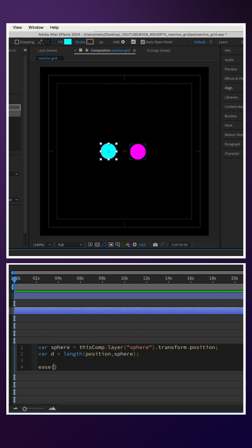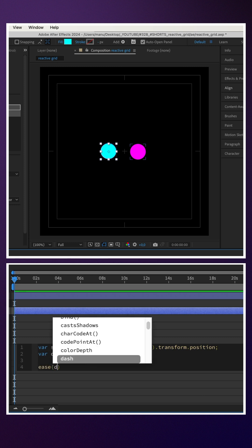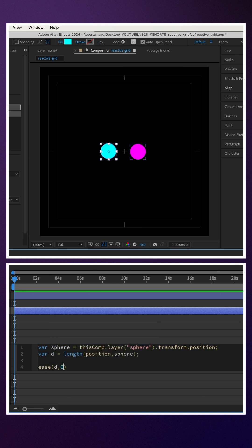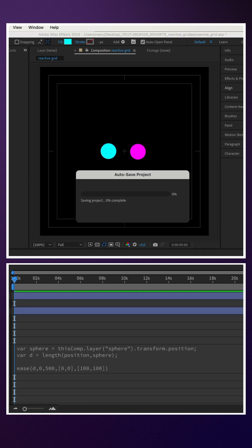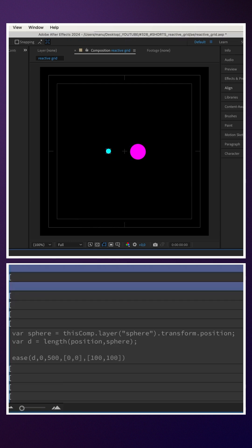We add an ease expression. And in parenthesis d, 0, 500, the distance, its min and max values, then the two new output scale values: 0, 0 in square brackets, comma, 100, 100 in square brackets.